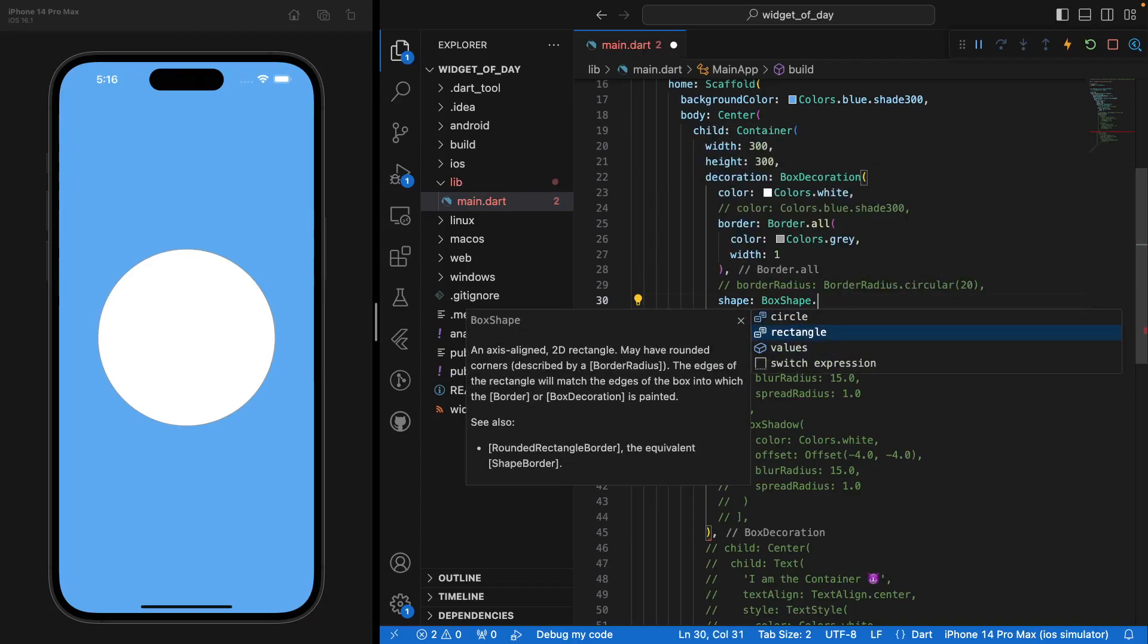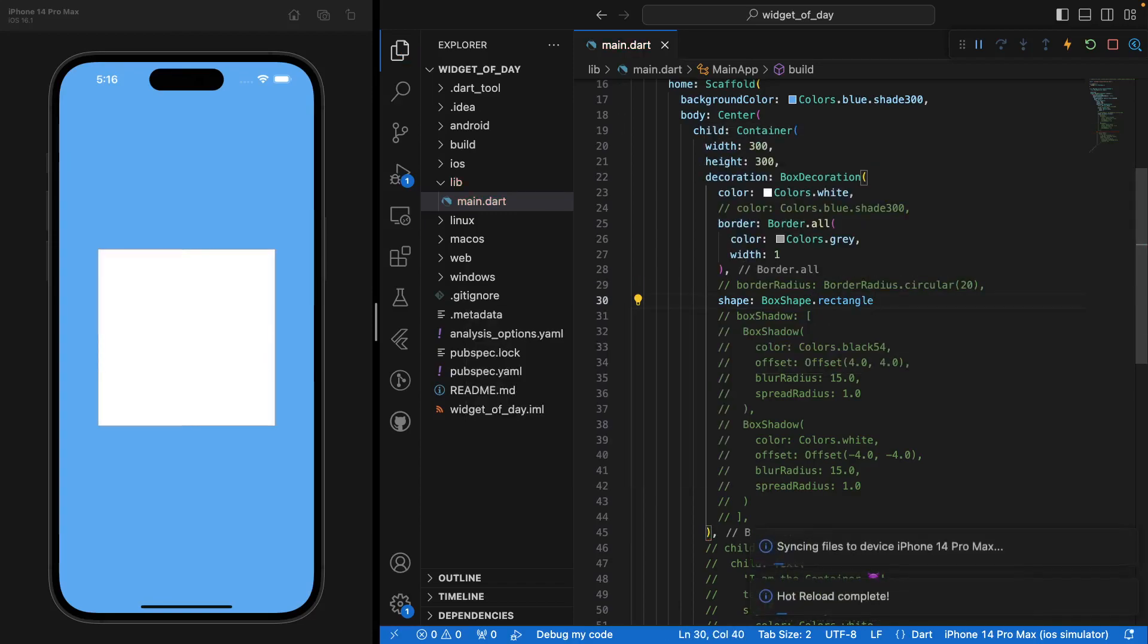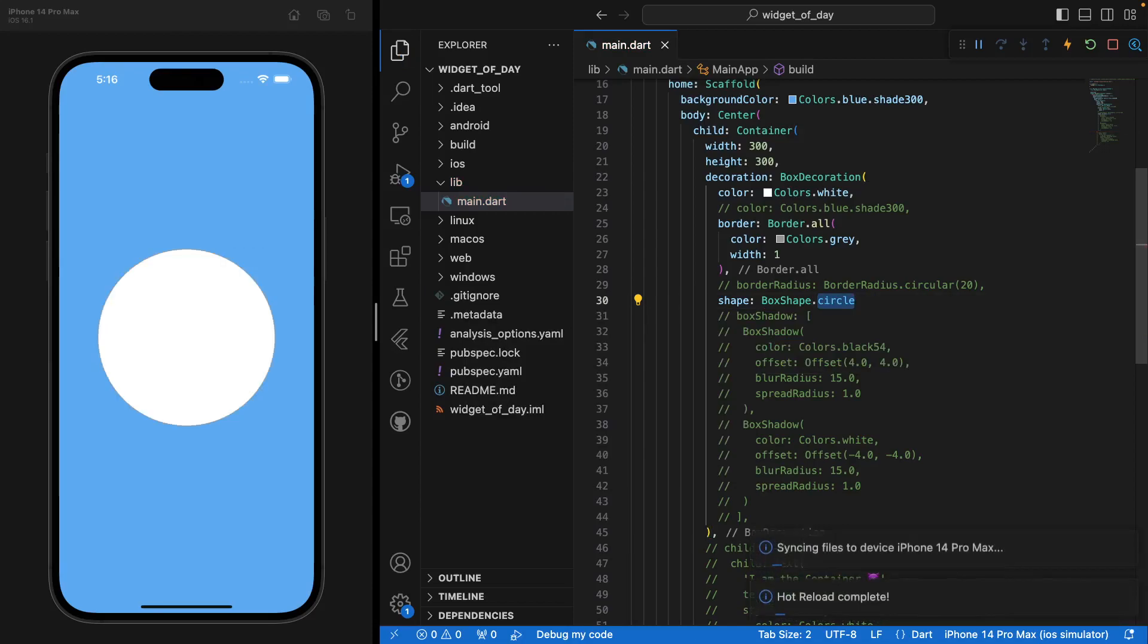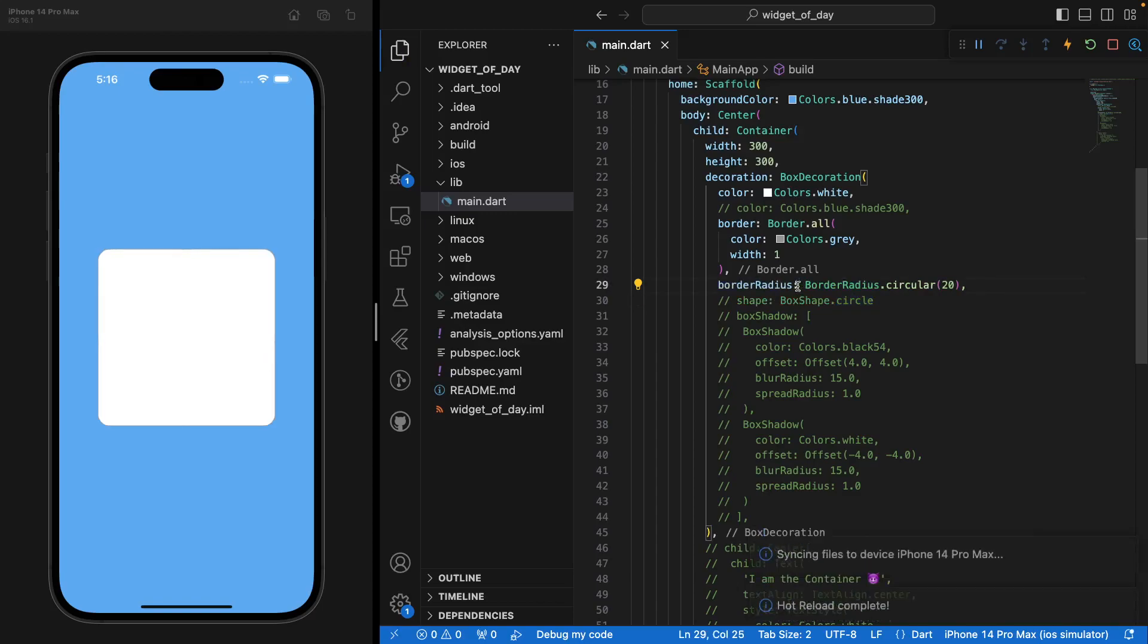So you want to comment the border radius and save that and see directly you have a circle shape. And you have access as well to a rectangle shape if you want it to be like this. So let's comment that and go back on the border radius.